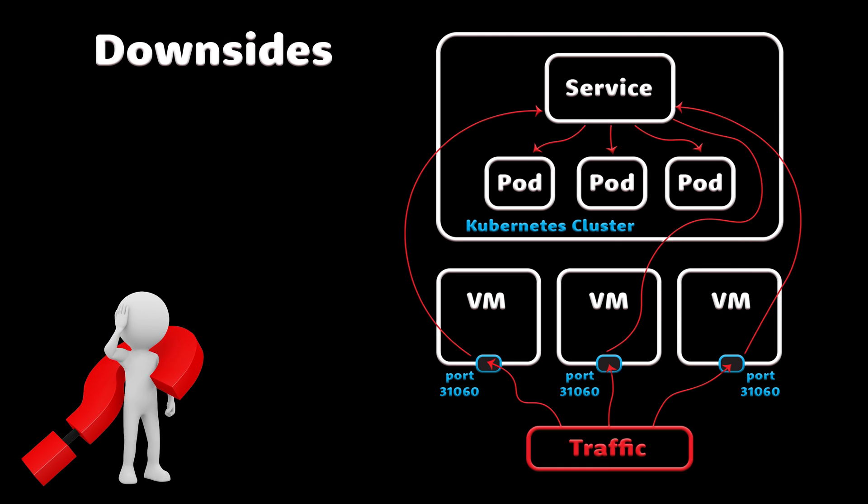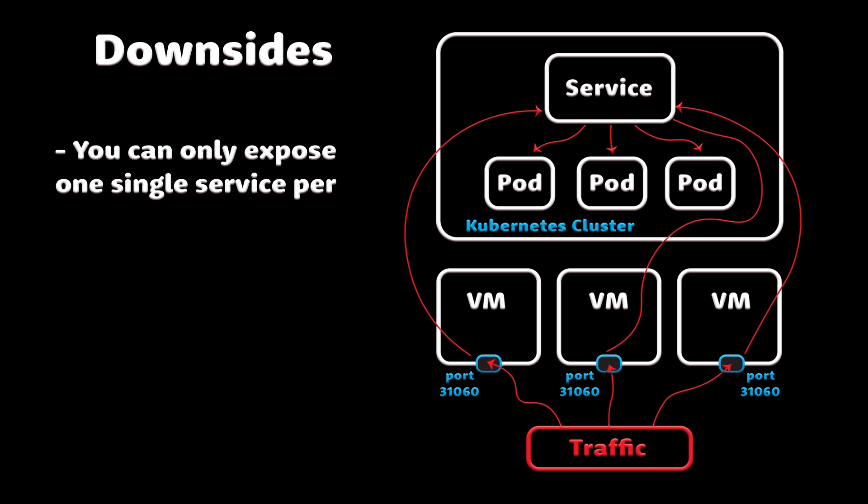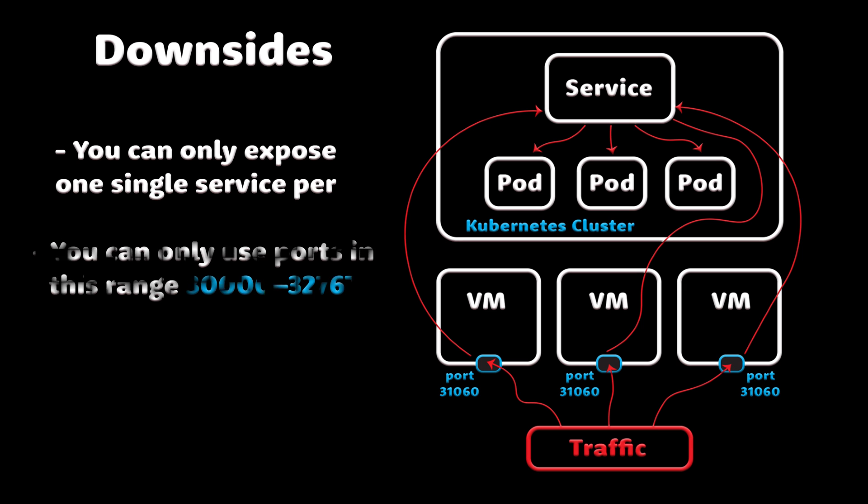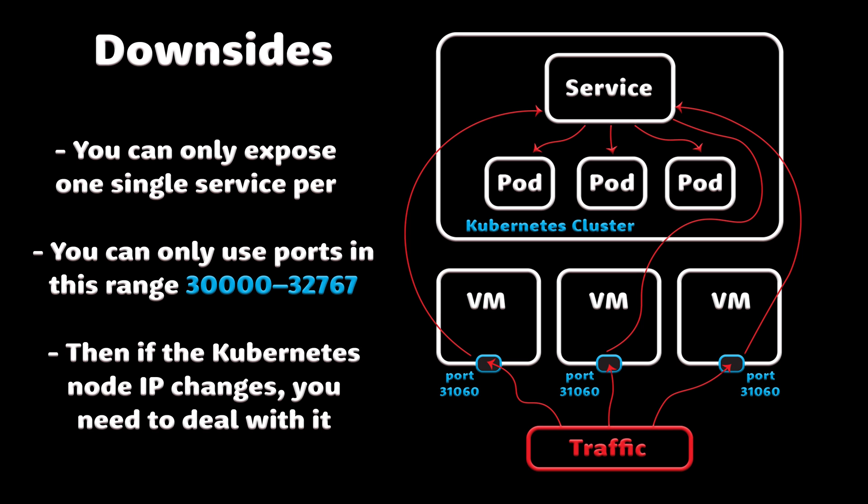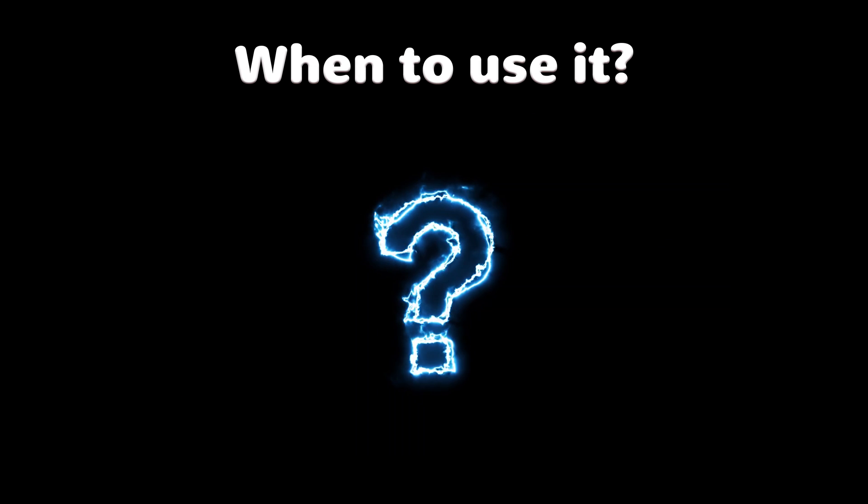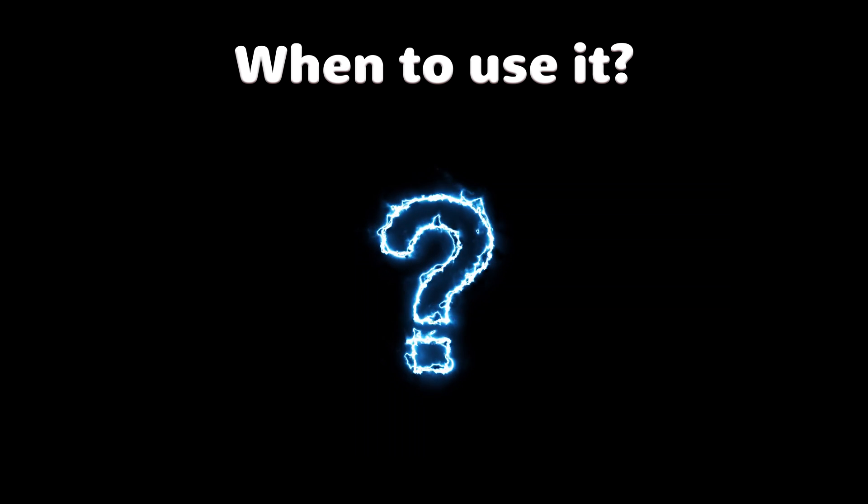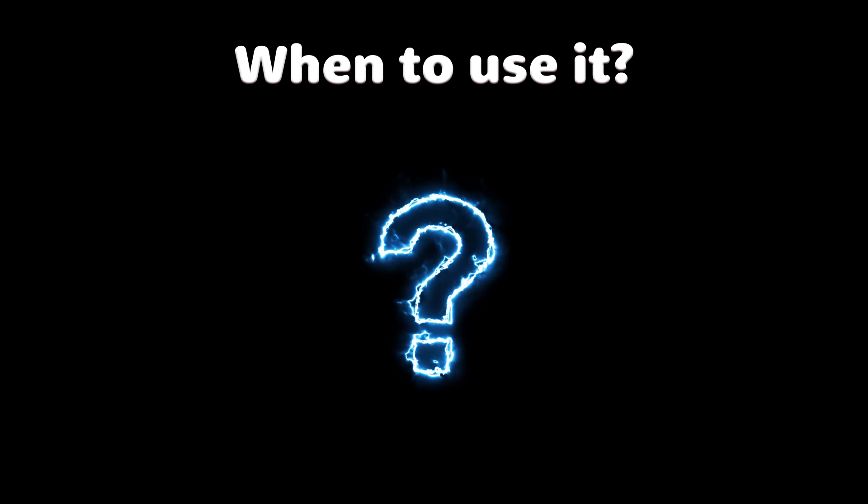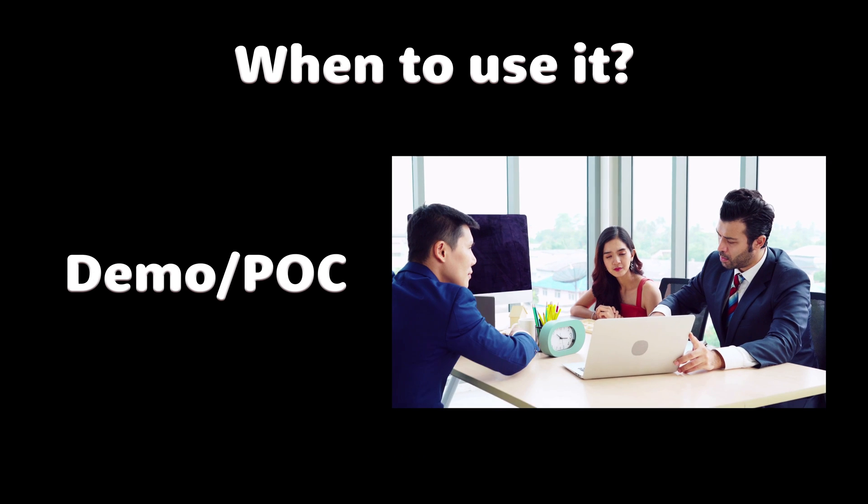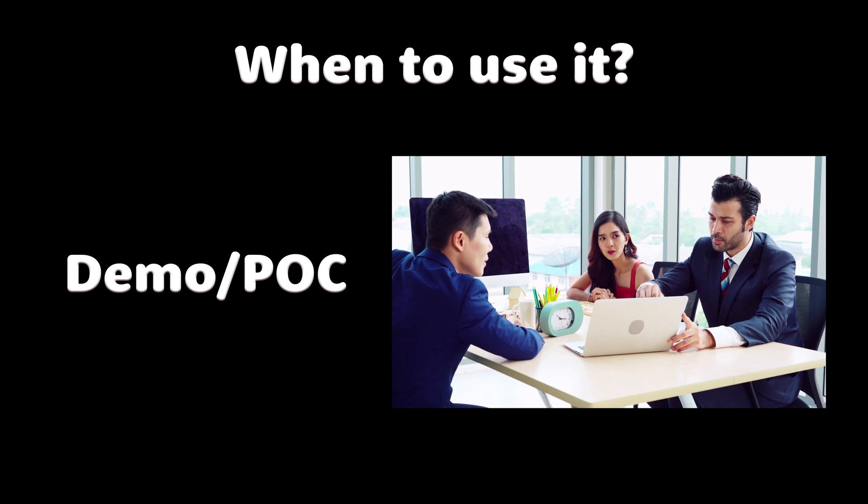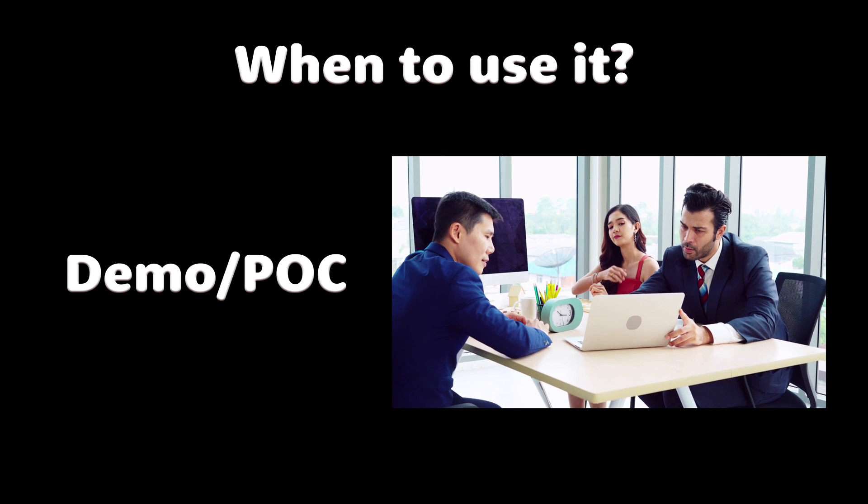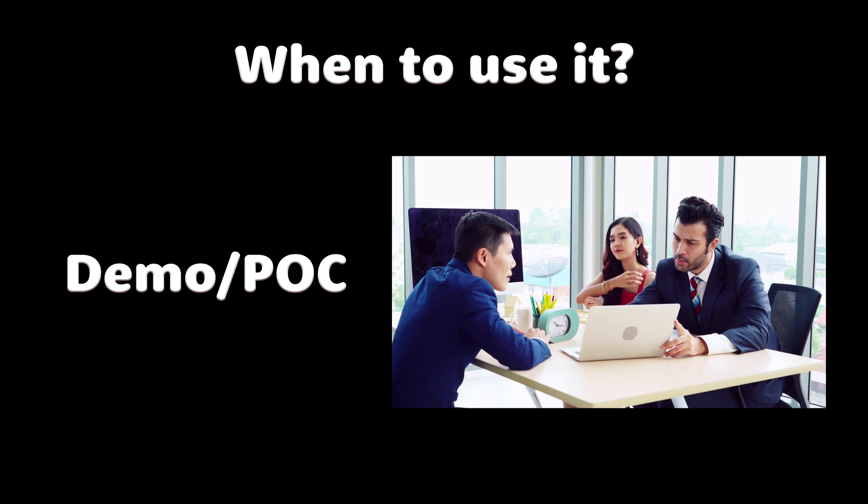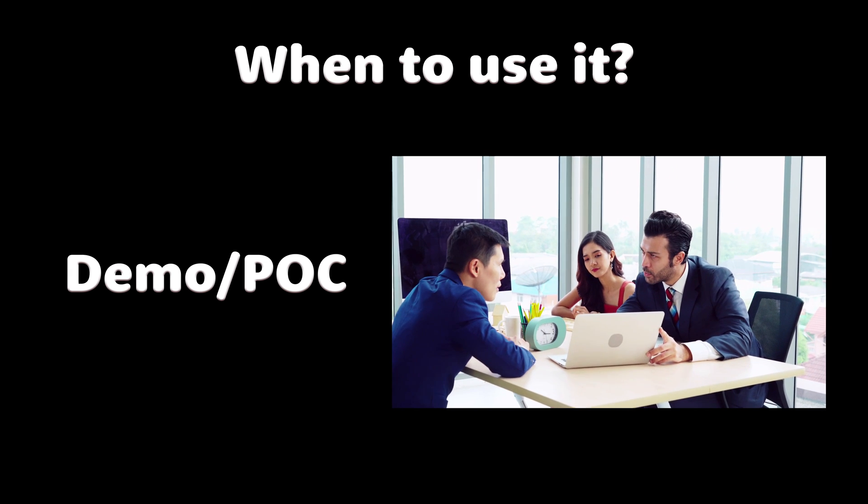When to use it. There are many downsides to this method. You can only expose one single service per port. You can only use ports in this range. Then if the Kubernetes node IP changes, you need to deal with it. Maybe update DNS record. I don't recommend using node port in production to expose services. One example would be if you need to run demo app for someone, you can use node port temporarily.